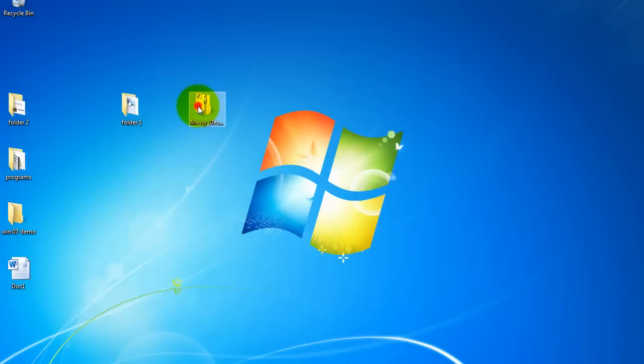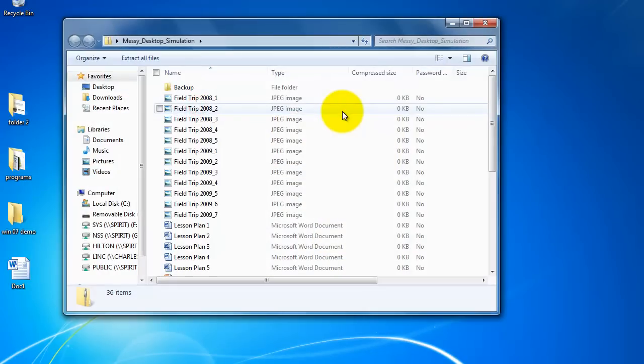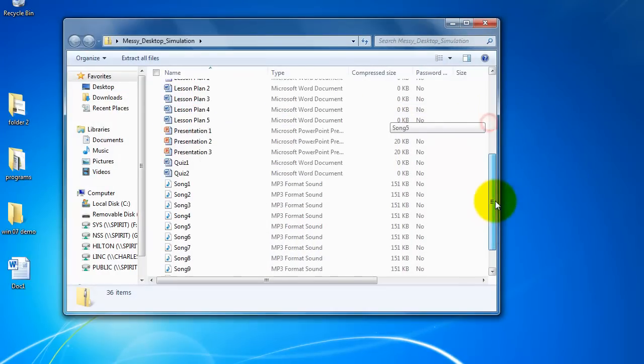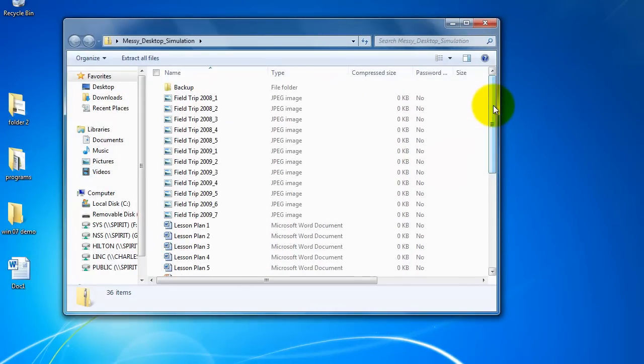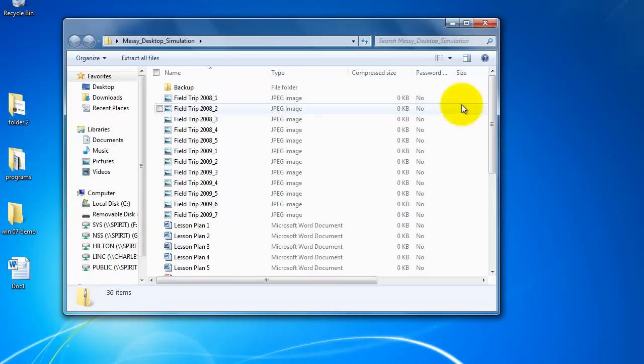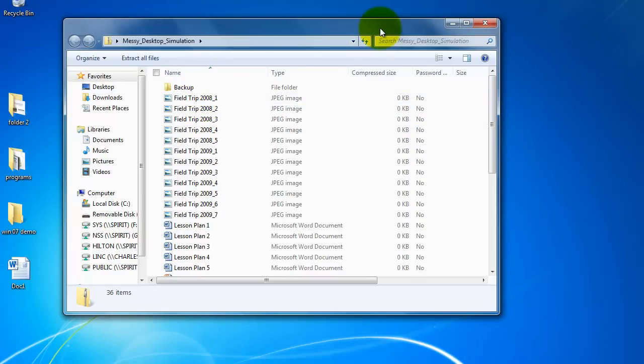If I double click on this messy desktop simulation it's going to have a lot of different items in it. And I can take these one at a time and bring them out and all that kind of stuff. But I don't want to do that.